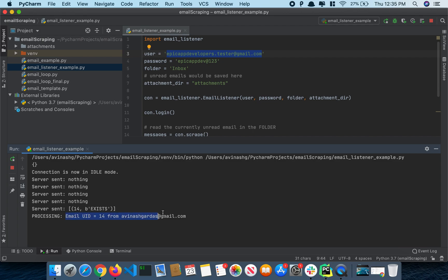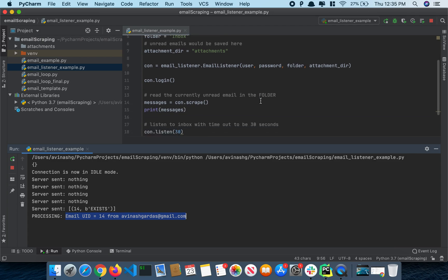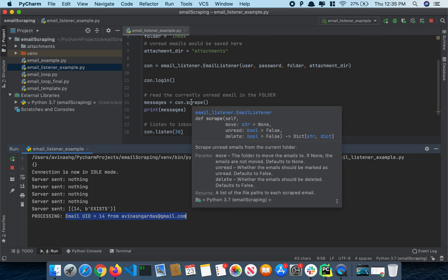Yes, this means our code has now read the recent unread email because this is what this method does. So this scrape method reads only the unread message. You can see it here: scrape unread emails from the current folder.